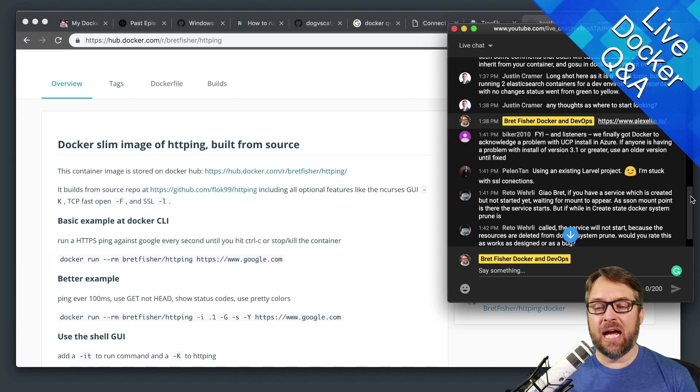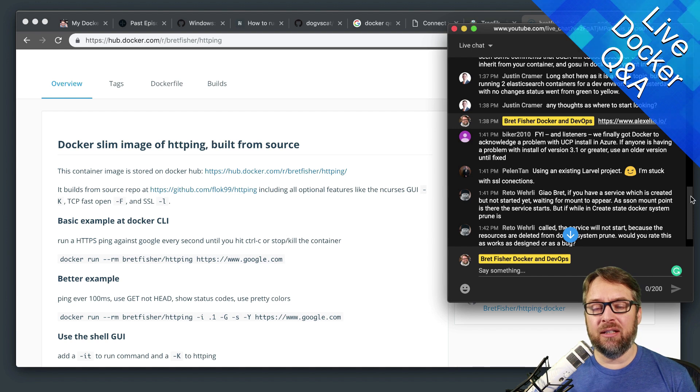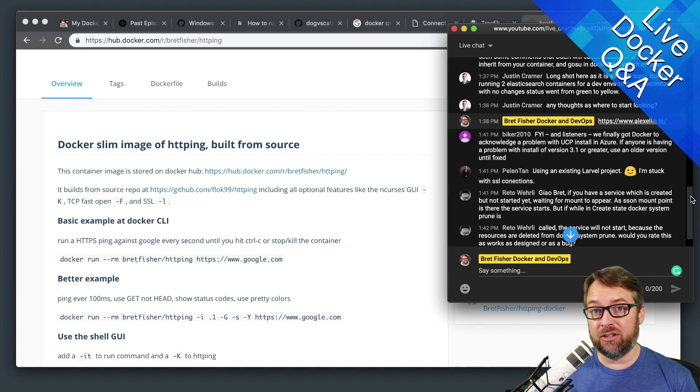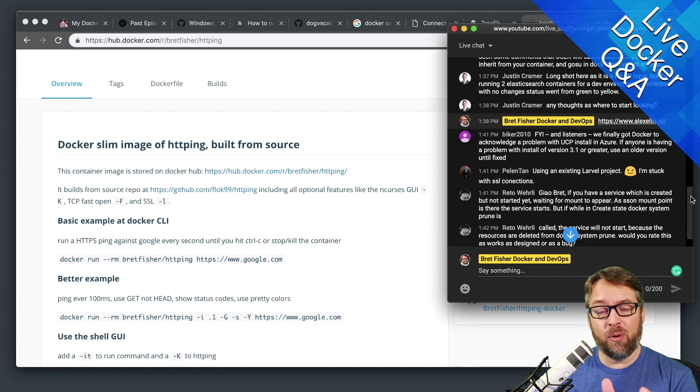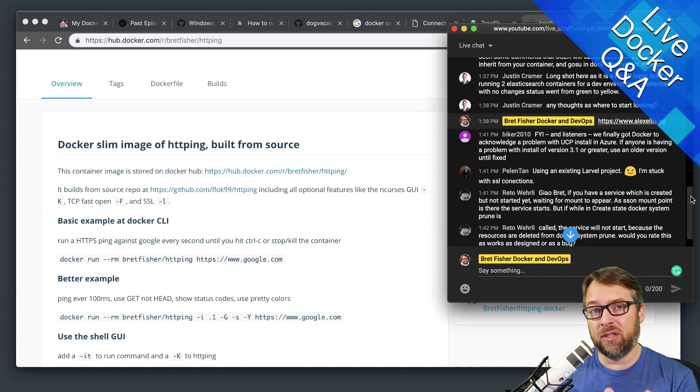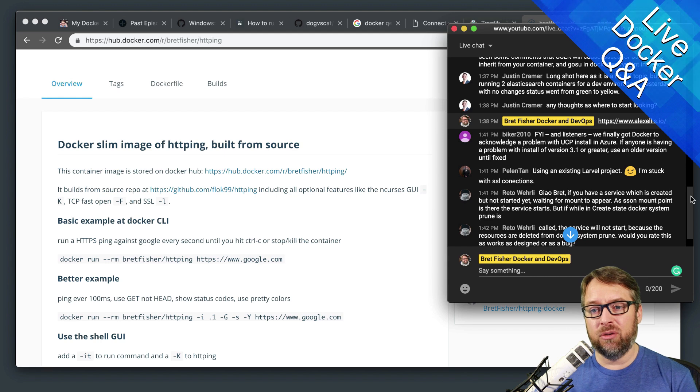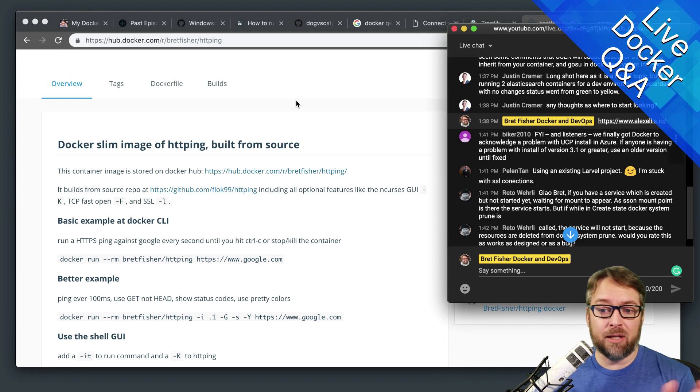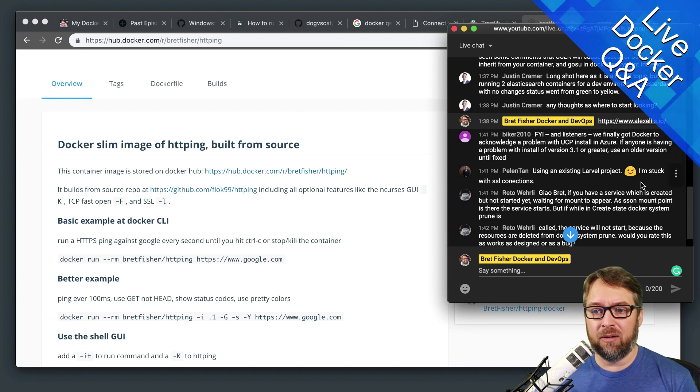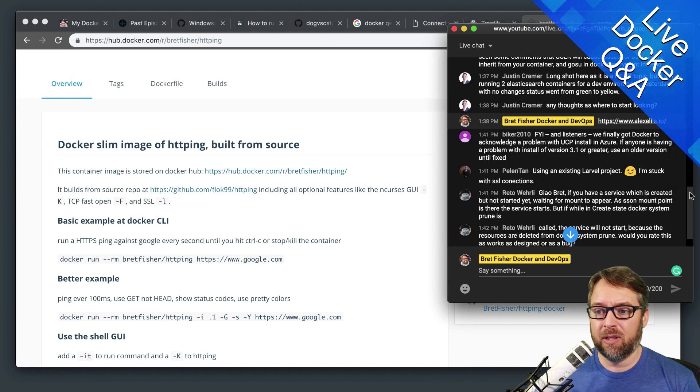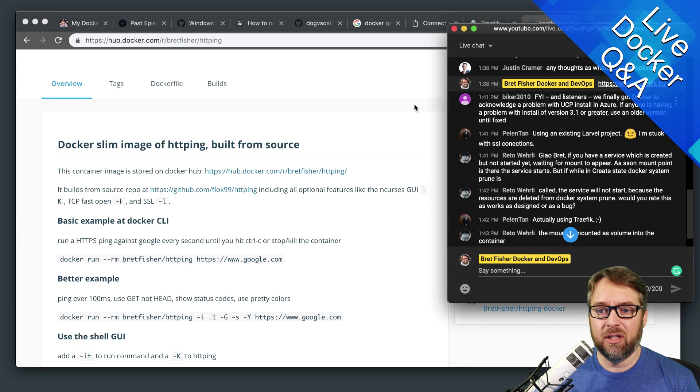The status in Elasticsearch is an endpoint URL that you can go check. So if you look up, I mean, and I'm not sure how much you know about Elasticsearch.